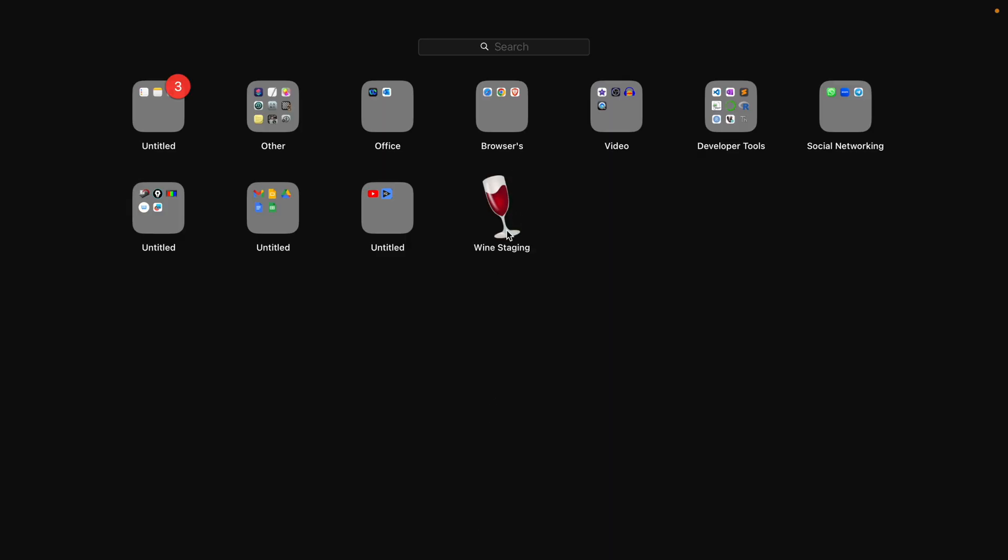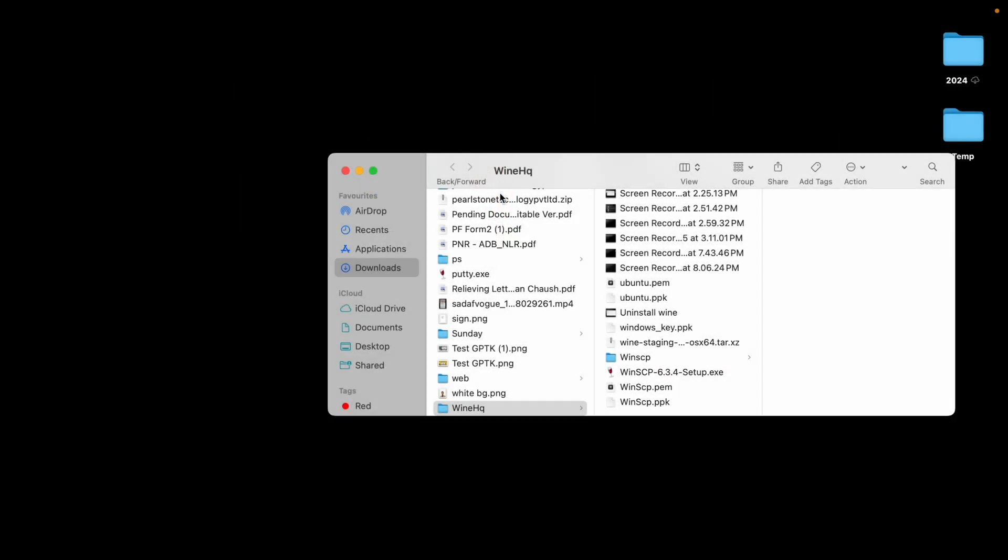Now if you go to application you will see Wine Staging. Let's go and click open, minimize it now.